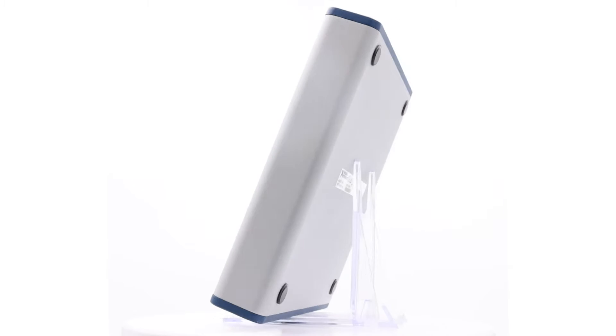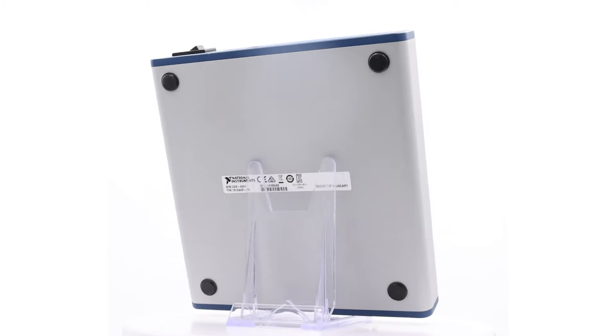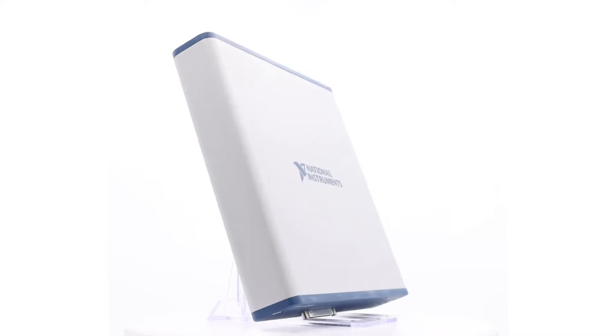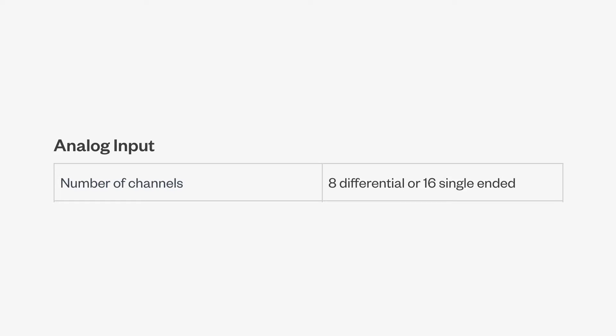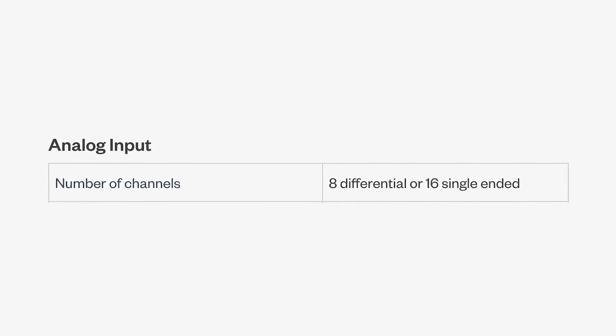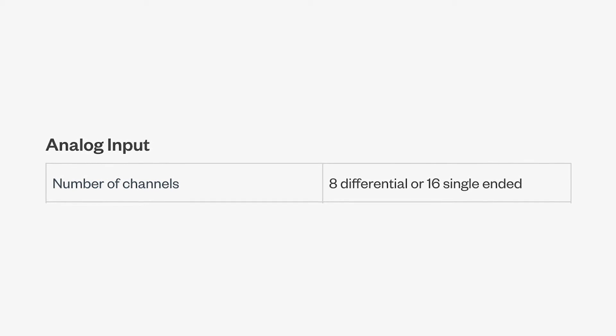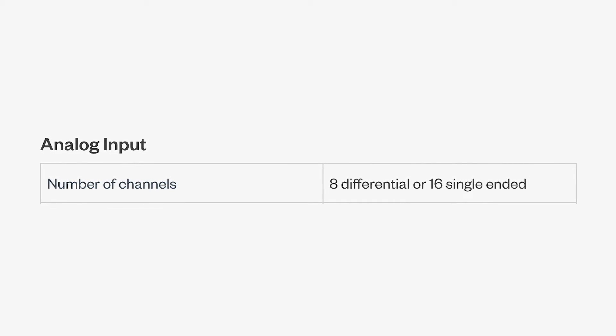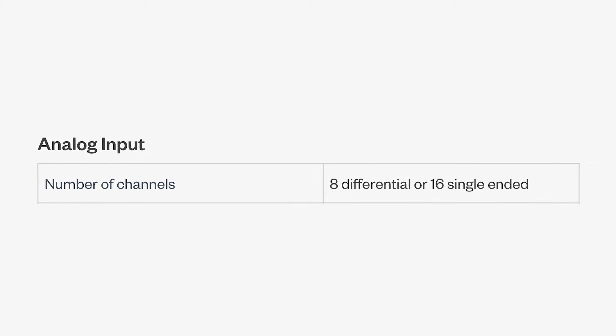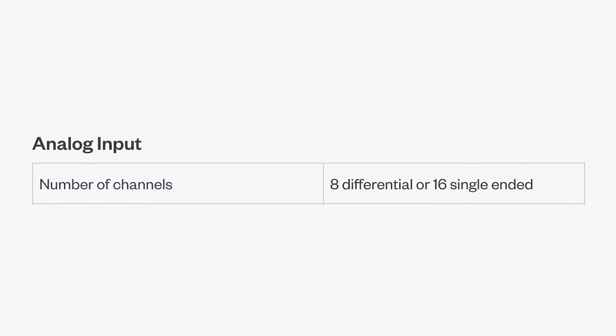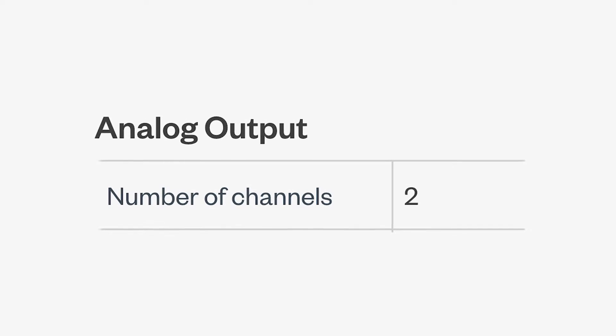The USB 6361 stands out for its comprehensive functionalities, including its ability to process signals through 16 single-ended or 8 differential analog input channels, alongside two analog output channels.